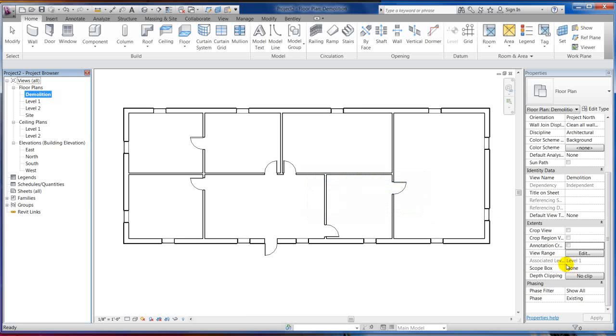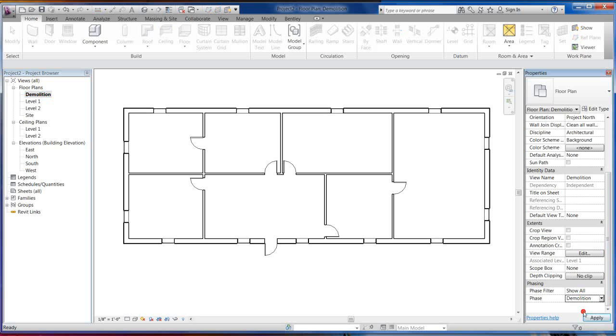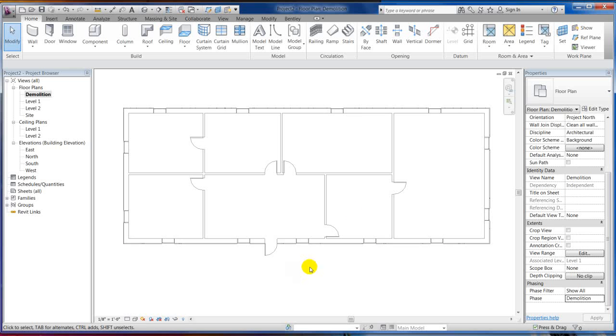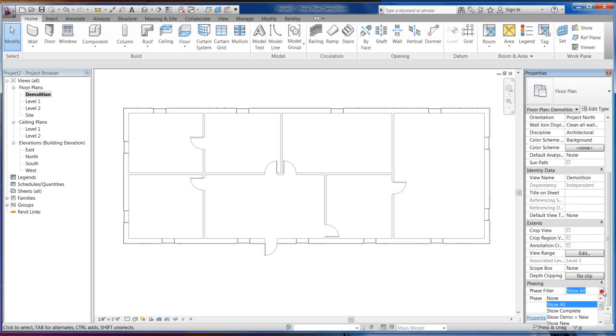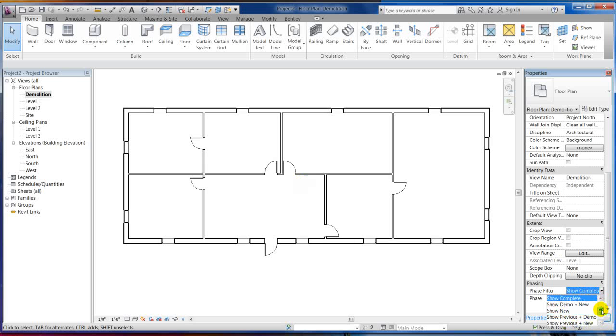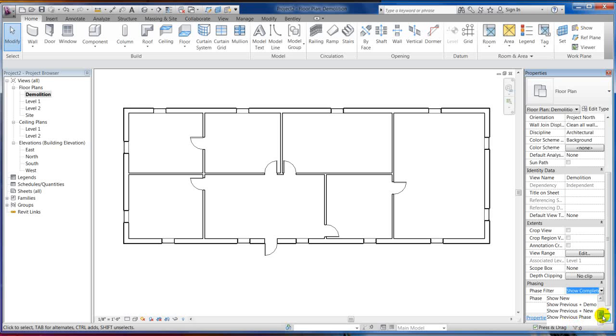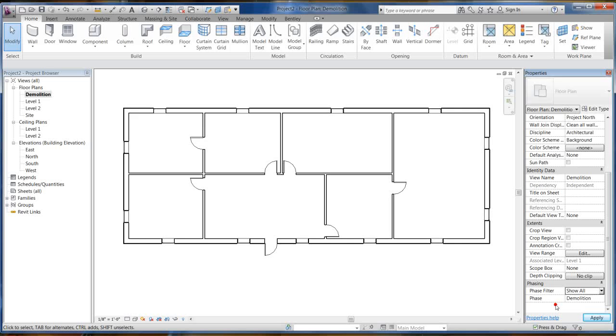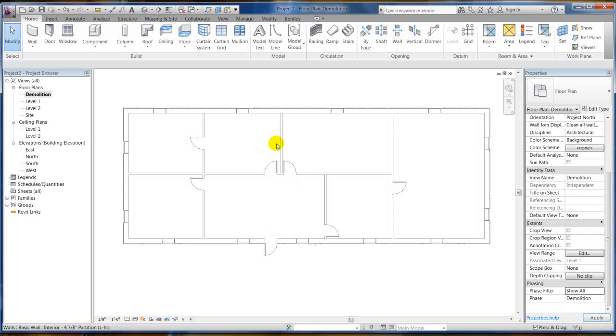And then, what do you think we're going to do? I'm going to take this phase and set it to demolition. And you'll notice what happened. As soon as I set it to demolition, everything that's existing got grayscale. That's because of my phase filters on show all. If I hit show complete, it's going to come back to dark black lines. These are default phase filters. You can set your own phase filters up. You've got numerous phase filters here. Go ahead and play around with them, see what each one of them does. I usually put it on show all. It's kind of easier to work to see what's existing and what's not.